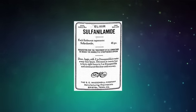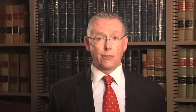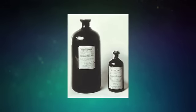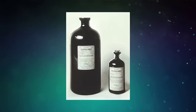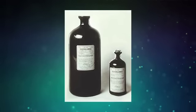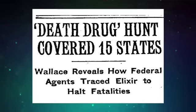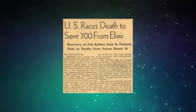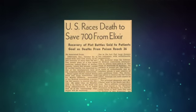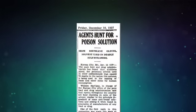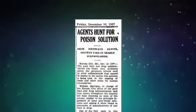Although animal testing should have been routine, Massengill performed none, and there were no regulations at the time requiring the pre-market safety testing of new drugs. Before all of the product could be recalled, over 100 people died as a result of the toxic diethylene glycol. This incident hastened final enactment in 1938 of the Federal Food, Drug, and Cosmetic Act.